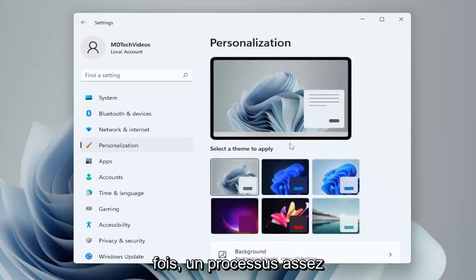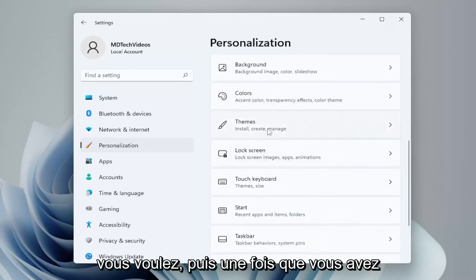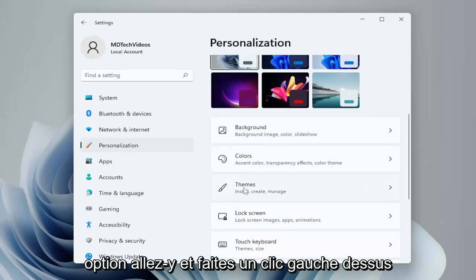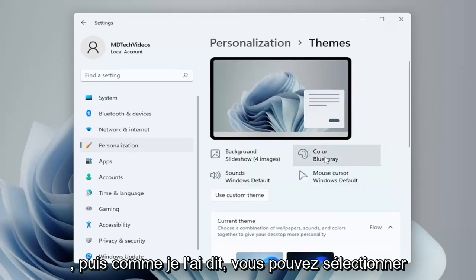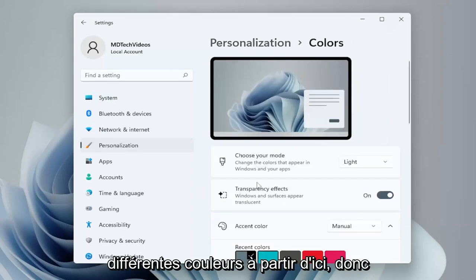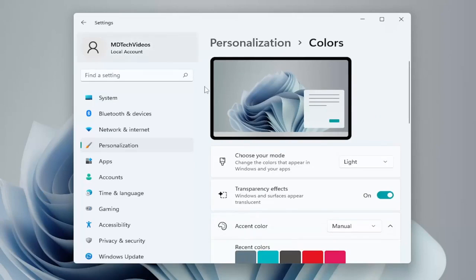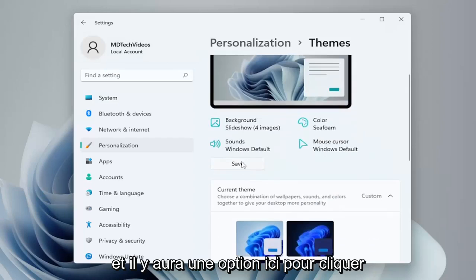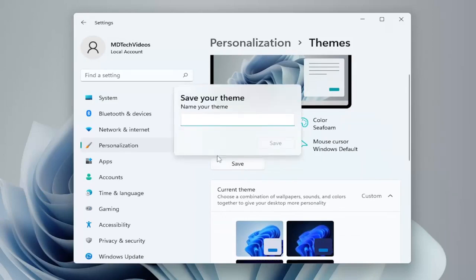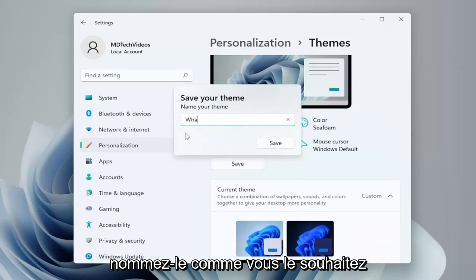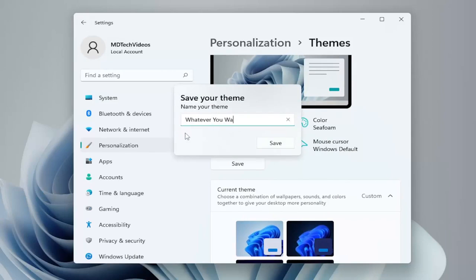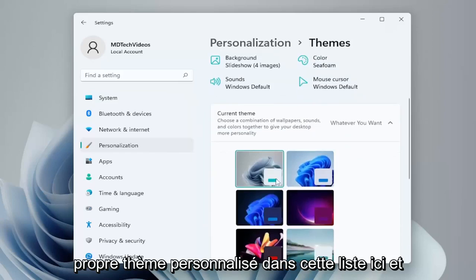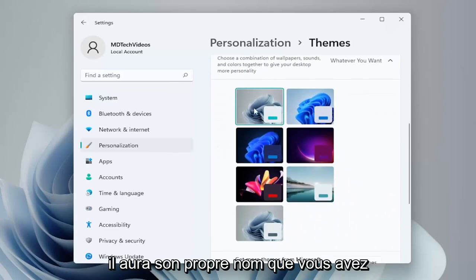Pretty straightforward process — you just go ahead and set whatever you'd like, and then once you're done, select the Themes option and left click on that. You can select different colors from here, lots of different options to play with. There'll be an option to click Save to save your custom theme, name it whatever you want, and then select Save. Now you'll have your own custom theme in this list with its own name that you selected.